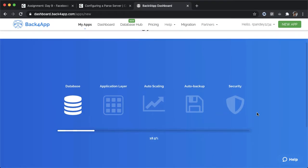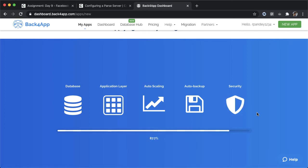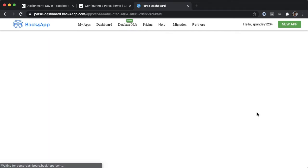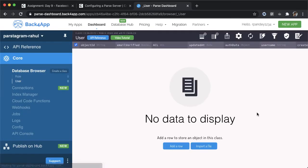This process might take a couple minutes. But basically, Back4App is provisioning a server for us, which has the database application layer, auto scaling, backup, security, all these features that we don't want to deal with. It'll take care of for us. And once it's ready, now we'll land into this dashboard.